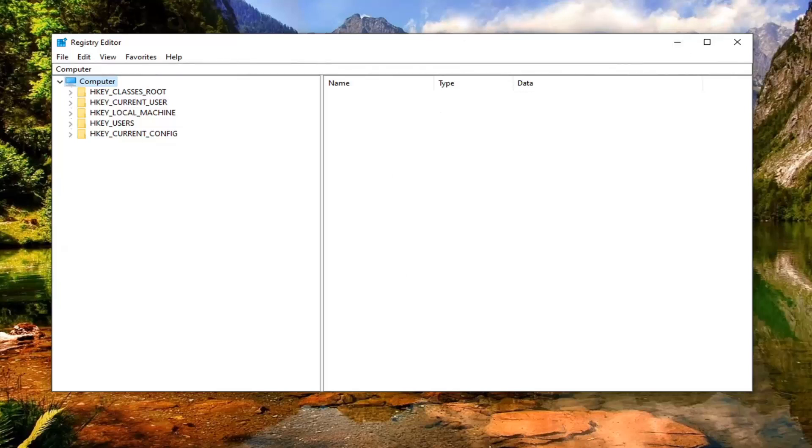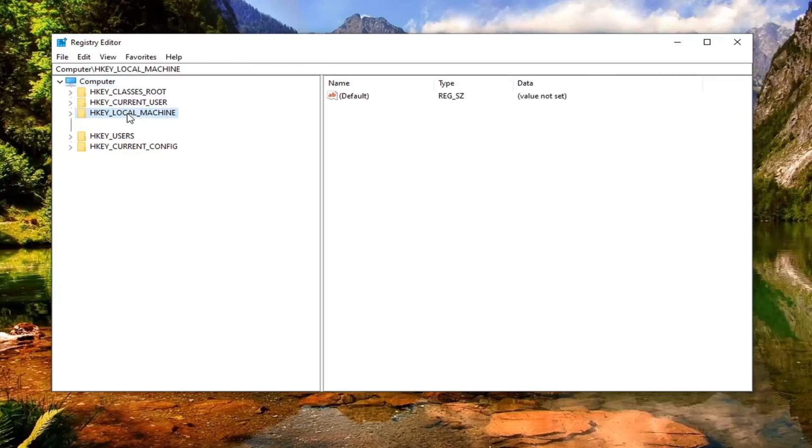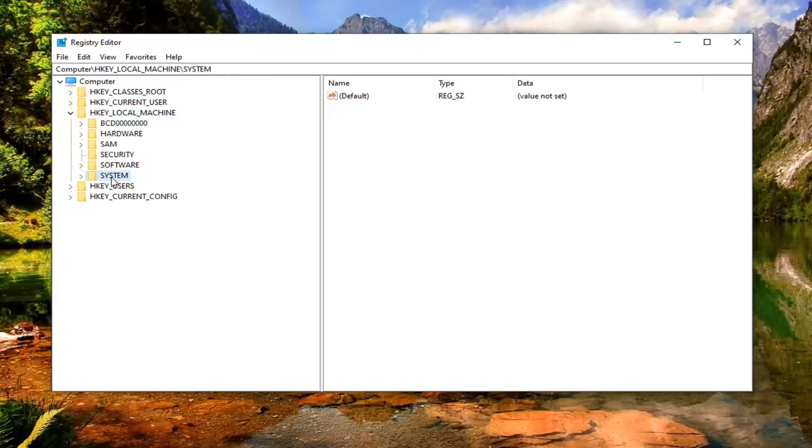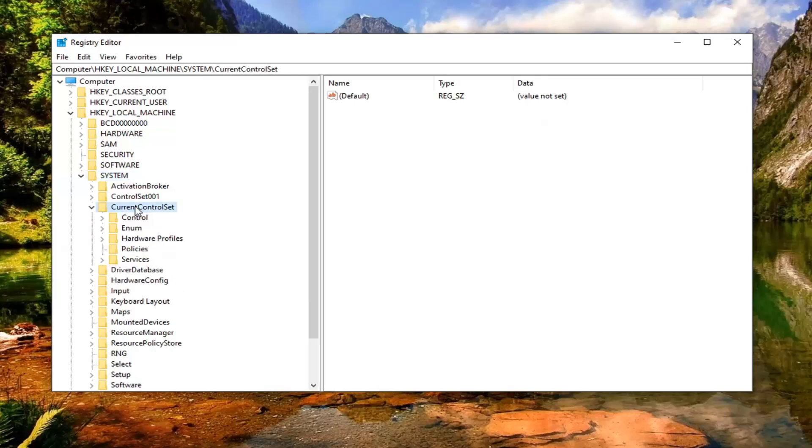So now ready to begin. Double click on the HKEY_LOCAL_MACHINE folder. Do the same thing now for the system folder, same thing for current control set, and same thing for services.